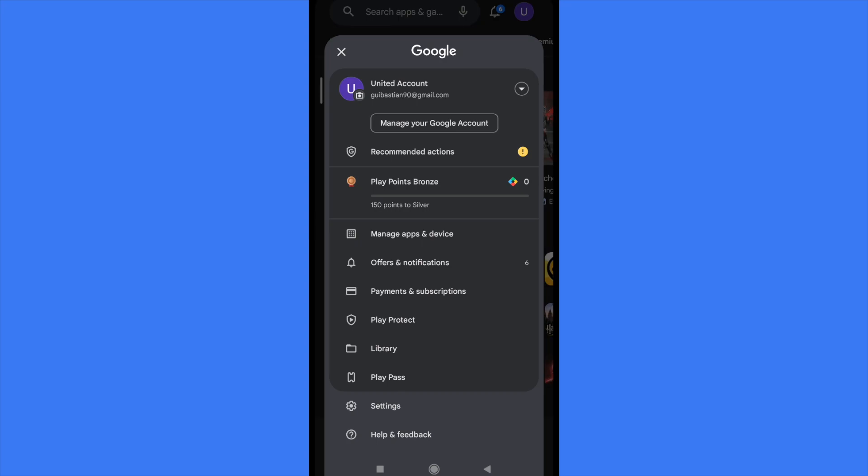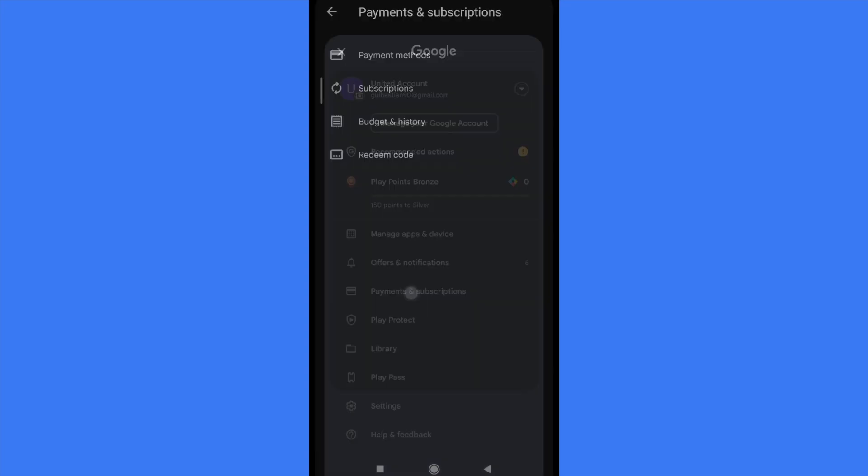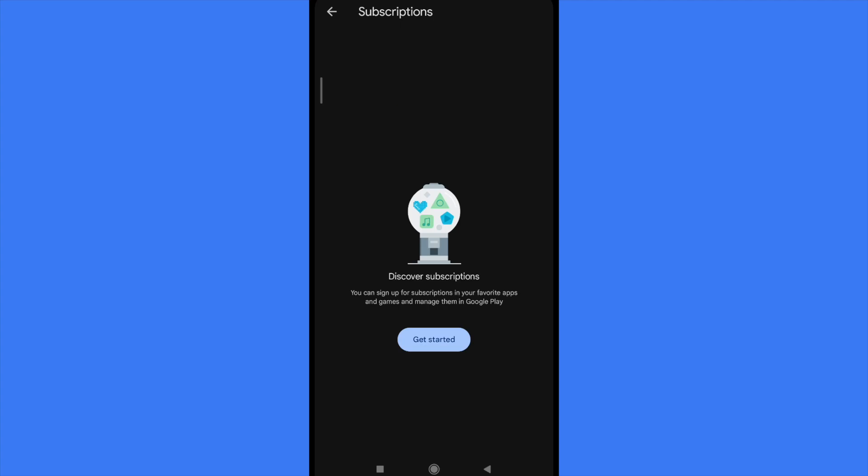There you're going to find the second option whose name is Subscriptions, and there you're going to be able to cancel the Surfshark VPN subscription or any other subscription that you have made with the Google Pay method.